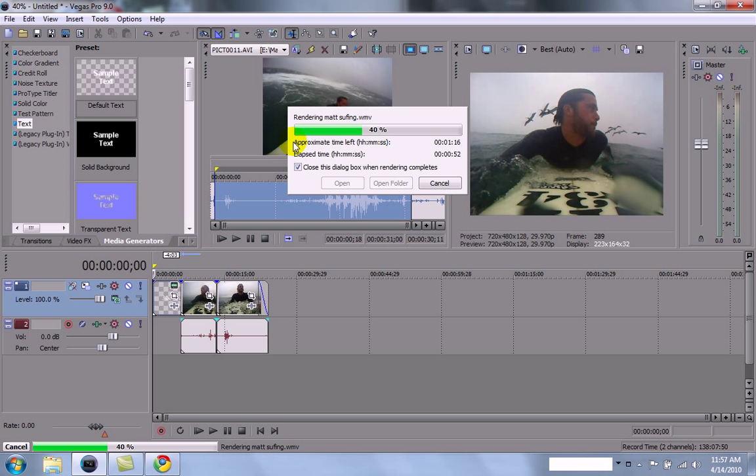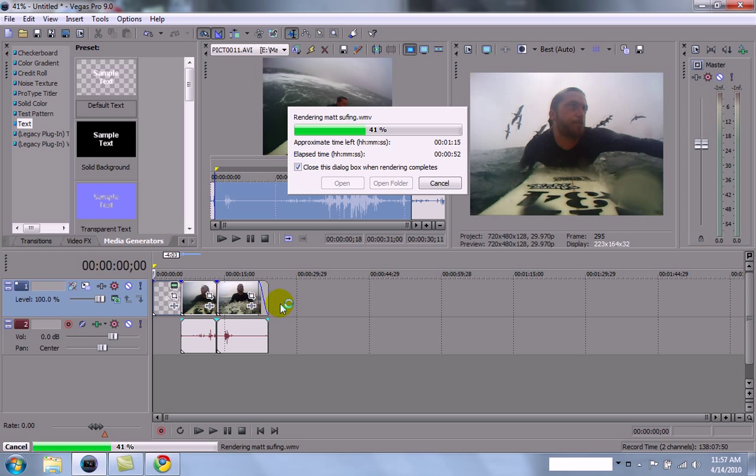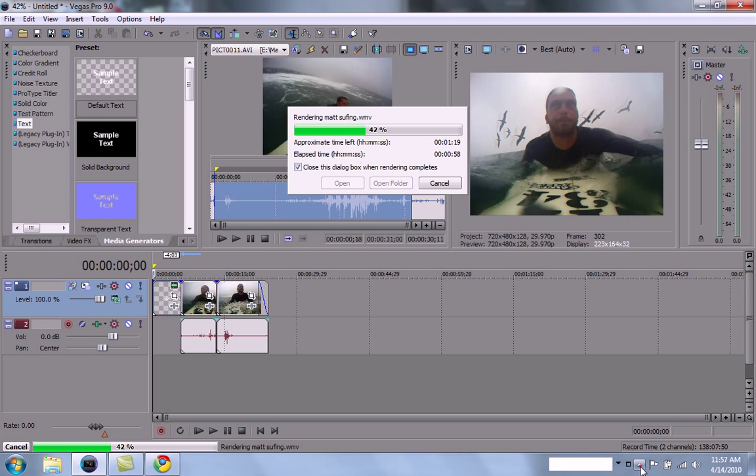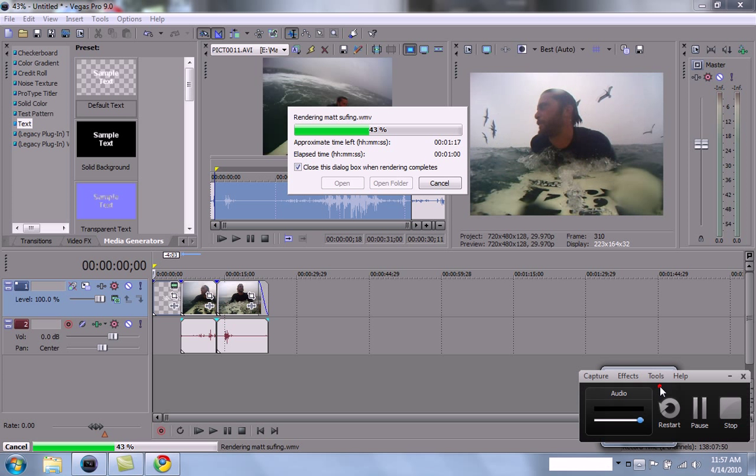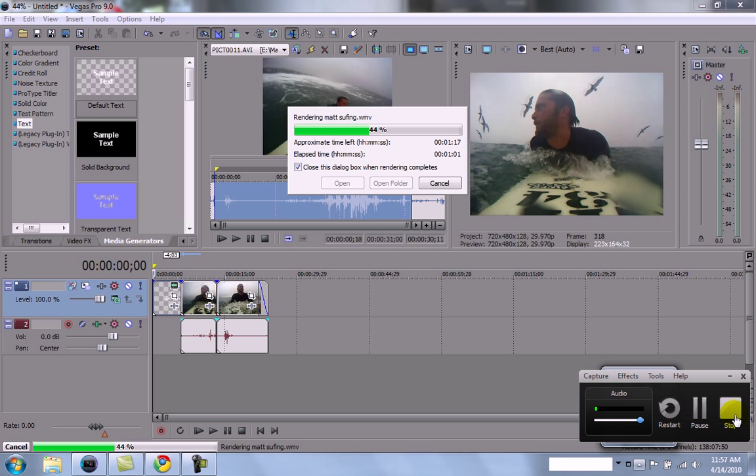And it'll just be a file of this little movie. Really simple. And then, basically, once this is rendering, you're done. And you can go back in and do that. Thank you.